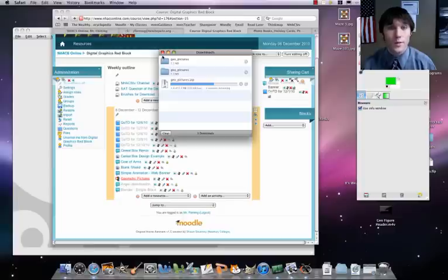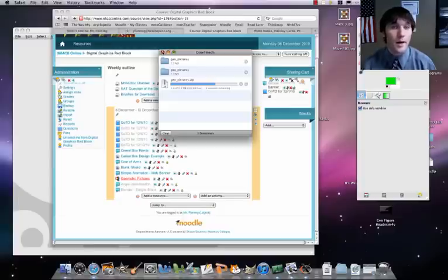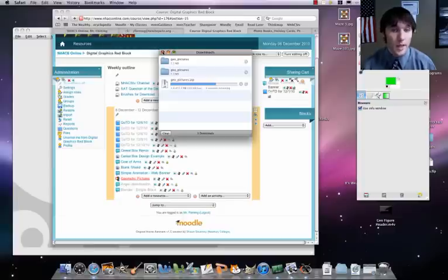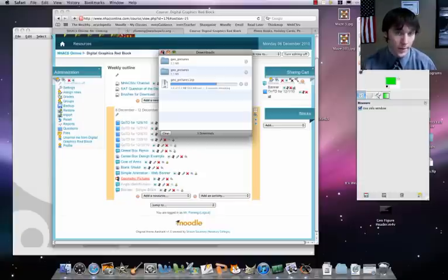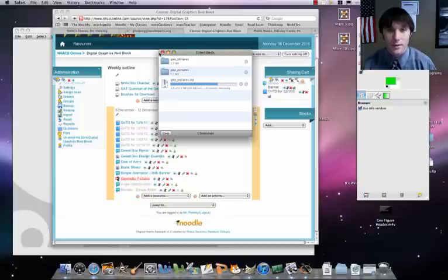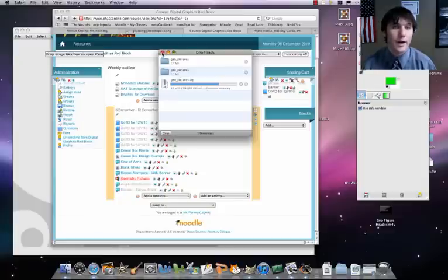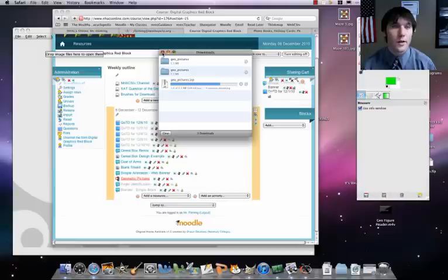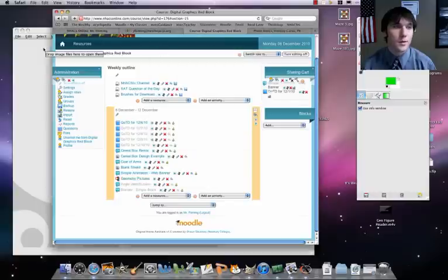Once we've got that downloaded, we're going to open up the pictures in GIMP, actually just one picture to start off. We're going to be doing a total of three to five identifications. I already have the pictures downloaded, so we're going to open up one of those in GIMP.